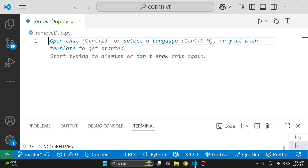Hi everyone, welcome back to Coding Hives. In today's video we will learn how to remove duplicates from a list in Python using four different methods. I will explain everything clearly with the time and space complexity, so even if you have just started learning Python you will understand everything.